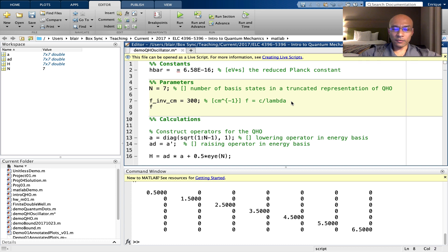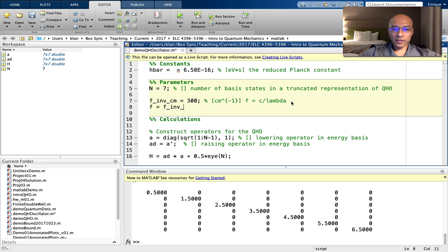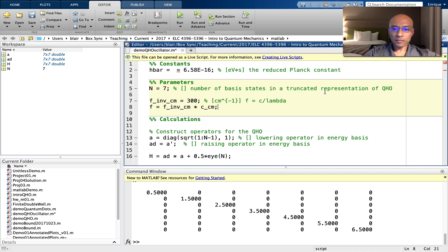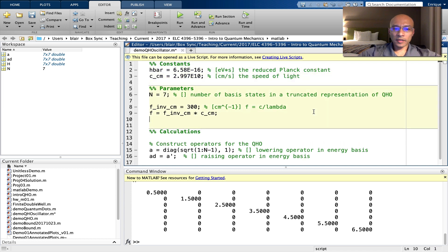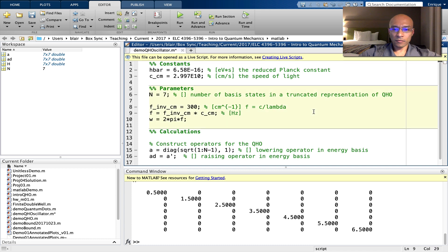To get a frequency in hertz out of this, we take the inverse centimeter frequency and we multiply by the speed of light in centimeters per second. Because recall, this C is unity. So we're going to multiply it by centimeters per second. And then to make an angular frequency, we just multiply by two pi.